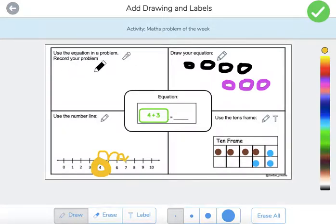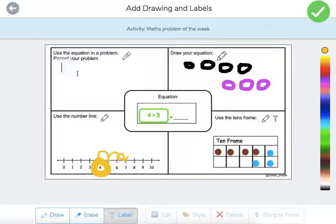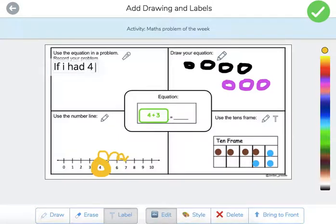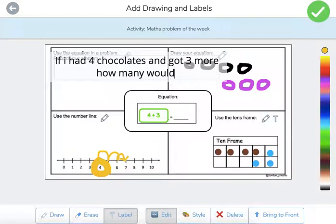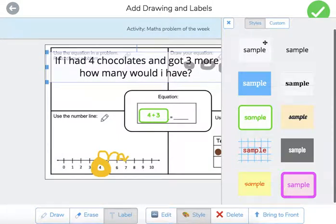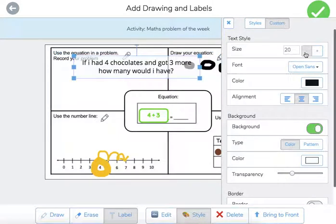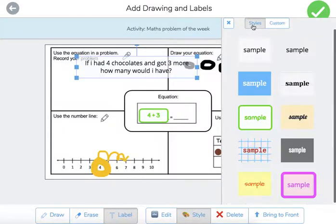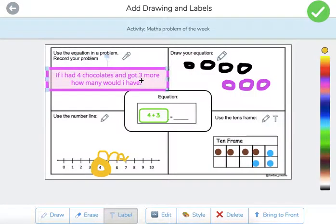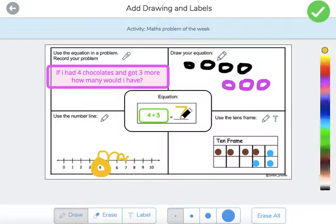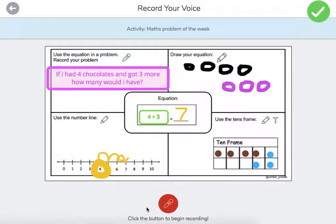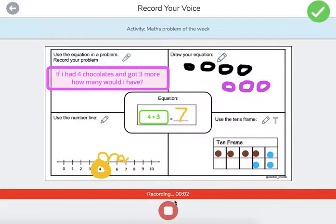Next, use the equation in a problem and record your problem. For example: 'If I had four chocolates and got three more, how many would I have?' You can teach the children to make their text smaller to fit in the box, and then add the answer seven.